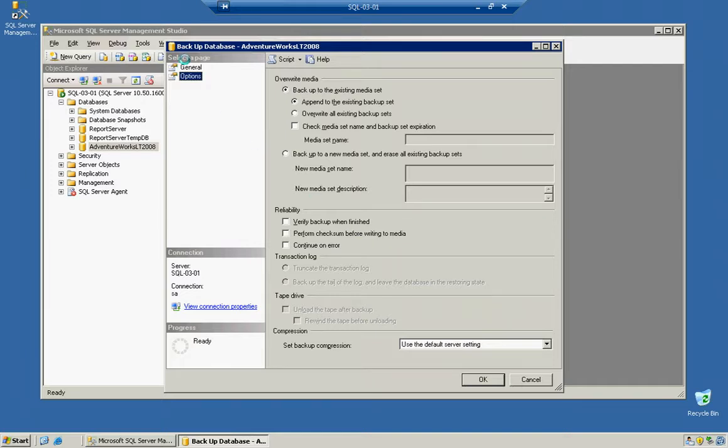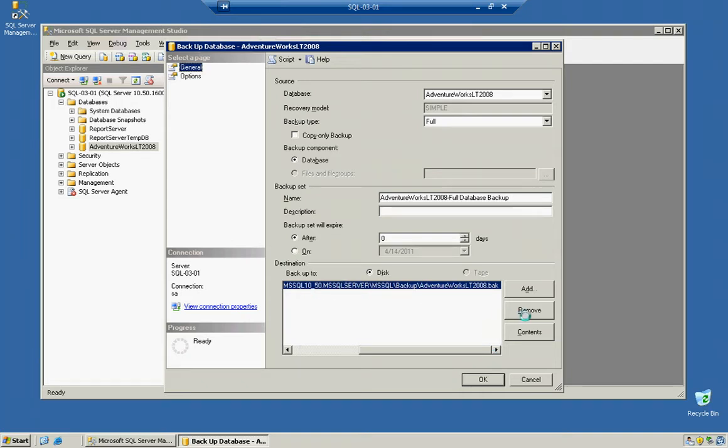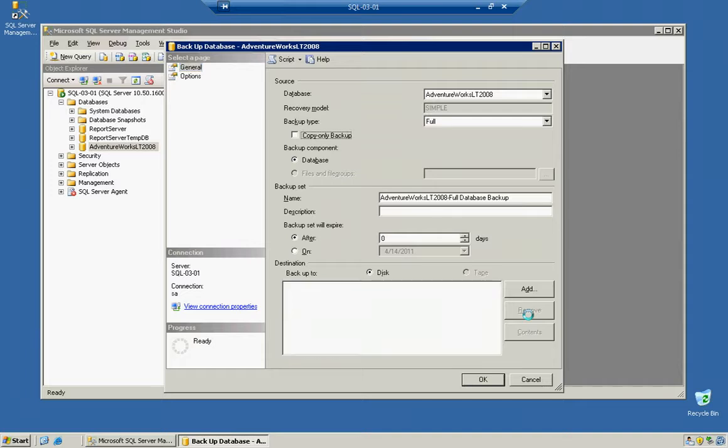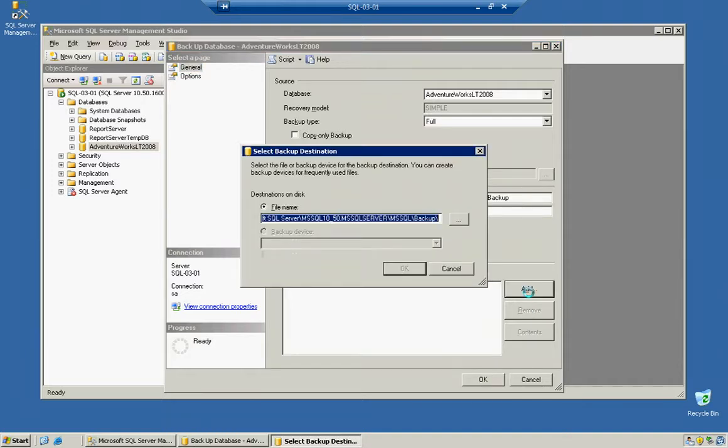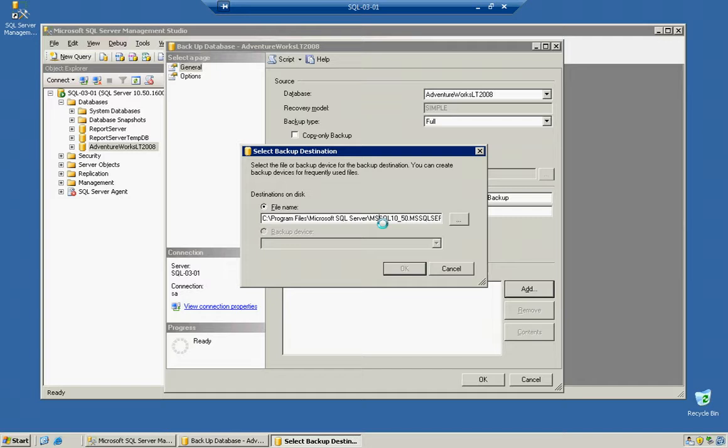Under General, we'll click on Remove because I don't like the way they name it by default. Then click Add. You can change the location of where you want it to go. If you do this, make sure you have that SQL user group enabled into that location, or it will fail to back up because it cannot write to that location.